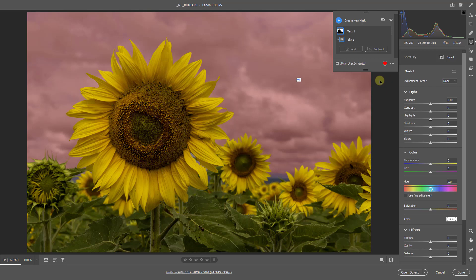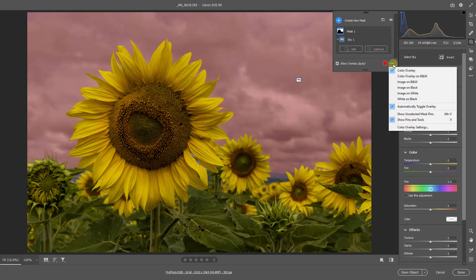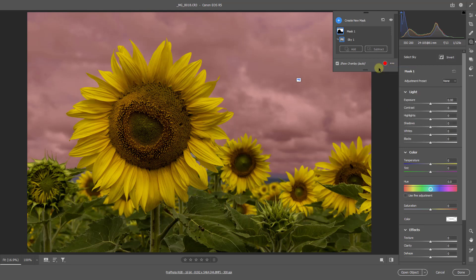So if you'd like to set that option, and I've settled on using it in this way myself, go to these three little dots alongside that big red one there. And the option you want is this one, automatically toggle the overlay.